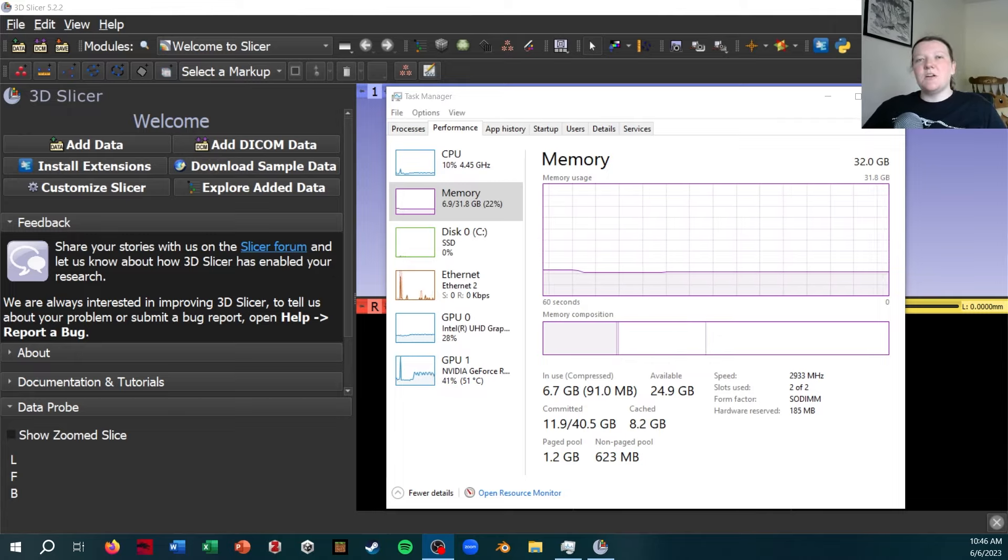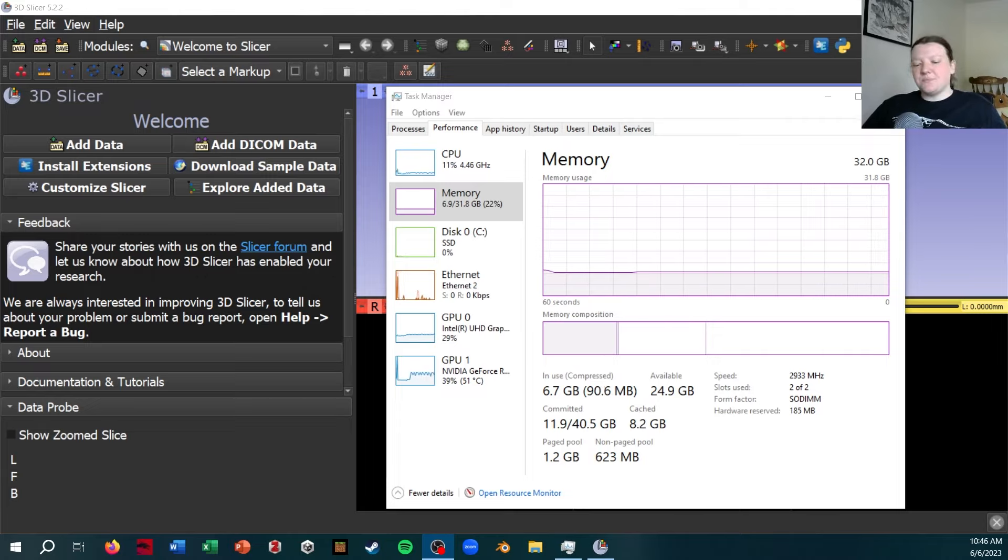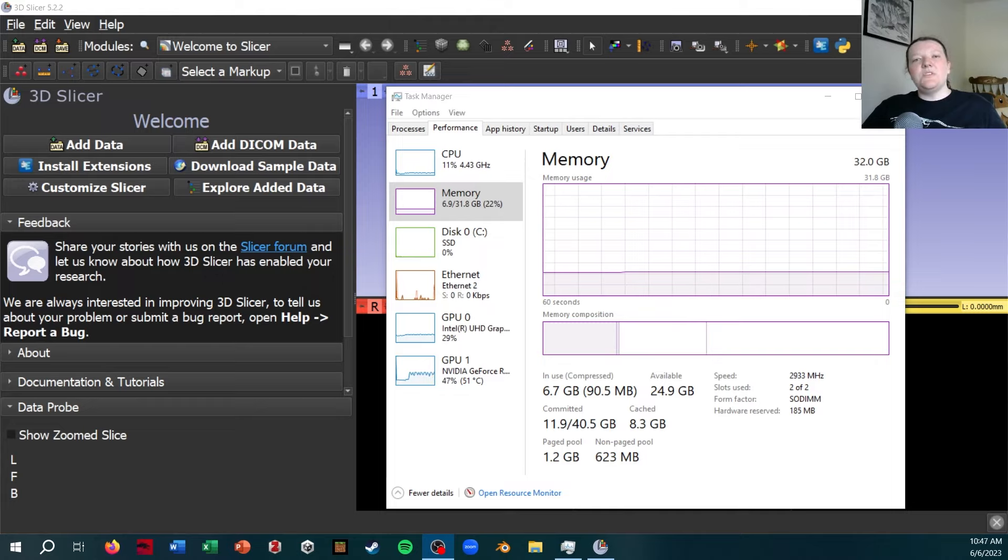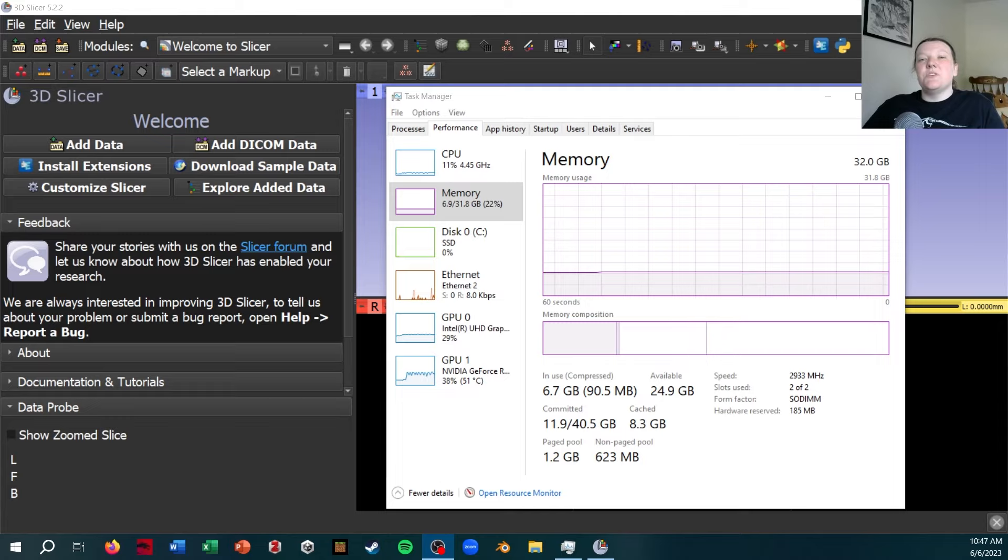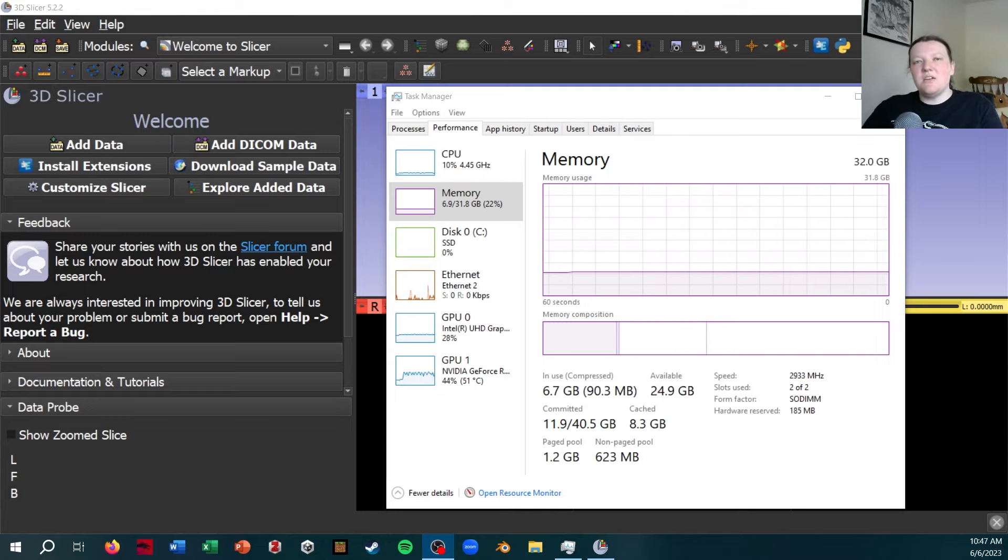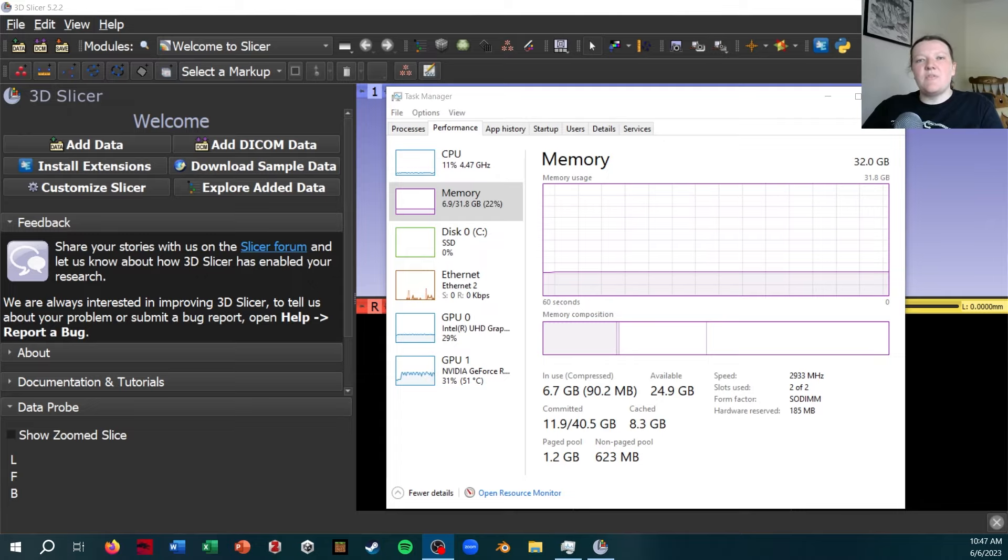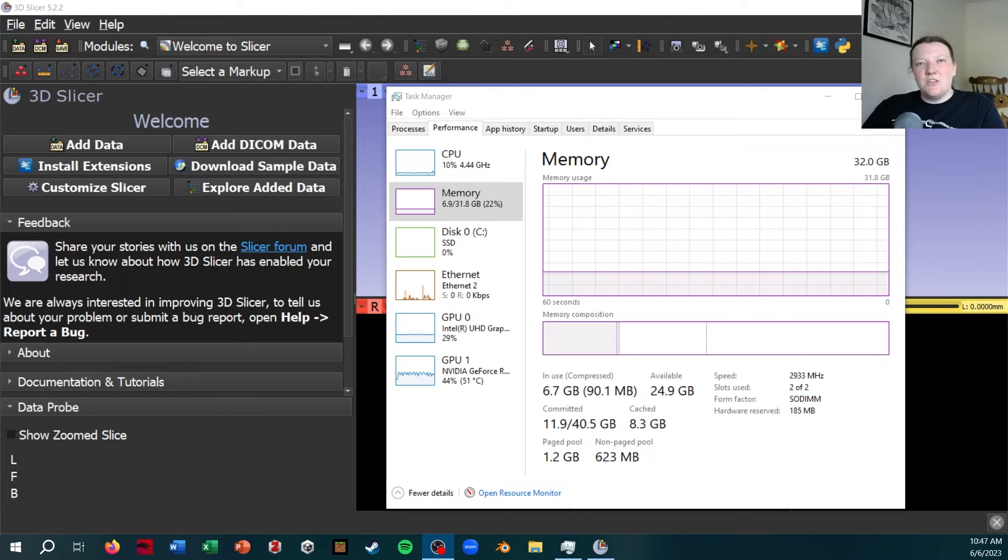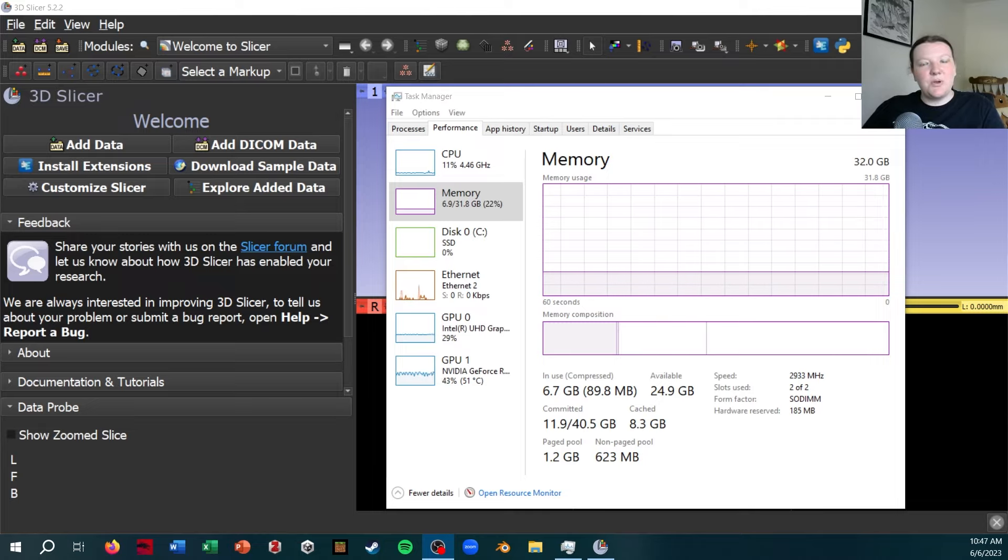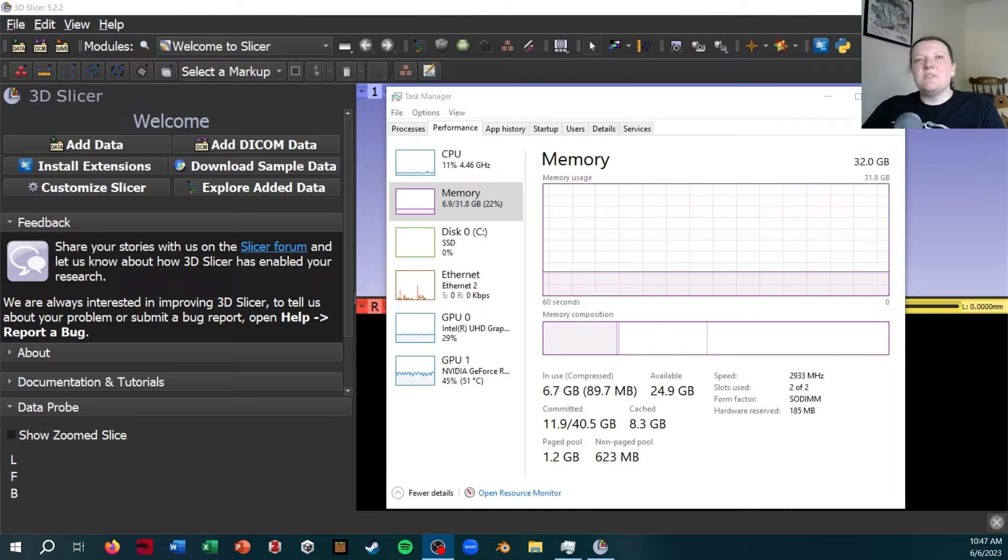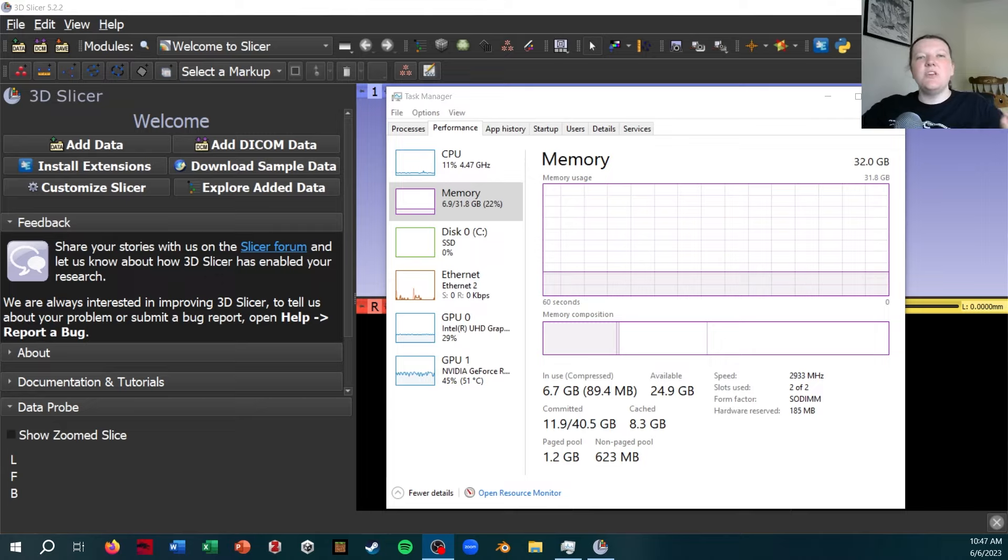But to start, let's look at how Slicer is actually loading data in. What Slicer does that's unique, at least compared to most commercial software, is it completely loads your scan into RAM. So if you have a 32 gigabyte scan, which is what I'm going to be working with, it is going to need 32 gigabytes of RAM. If you aren't familiar with what RAM is, RAM is basically the short-term memory of the computer.